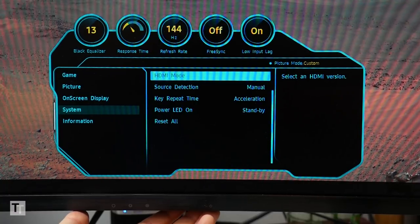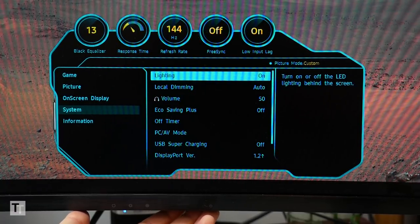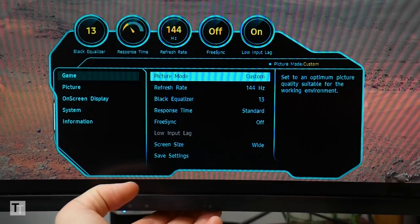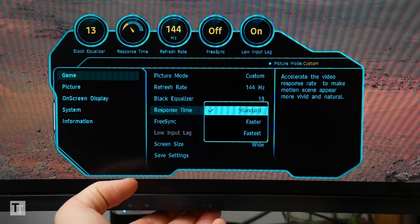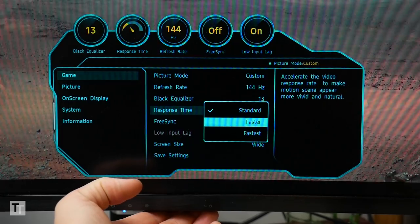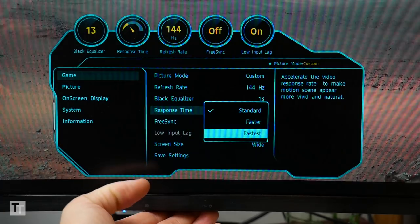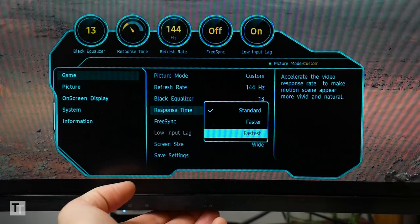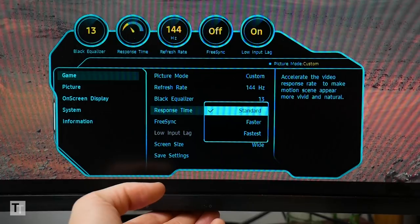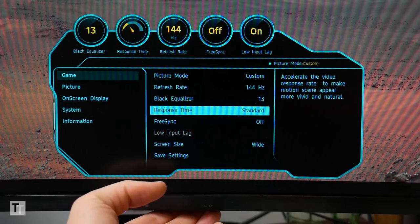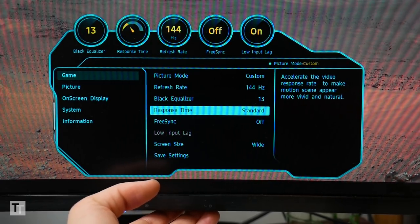The only significant thing to note is that this display doesn't have a conventional overdrive setting. Instead the faster and fastest response time settings increase both the panel overdrive and turn on the backlight strobing at the same time. This isn't too much of a problem except that the backlight strobing doesn't work with FreeSync, so you can't experiment with overdrive settings for FreeSync gaming.